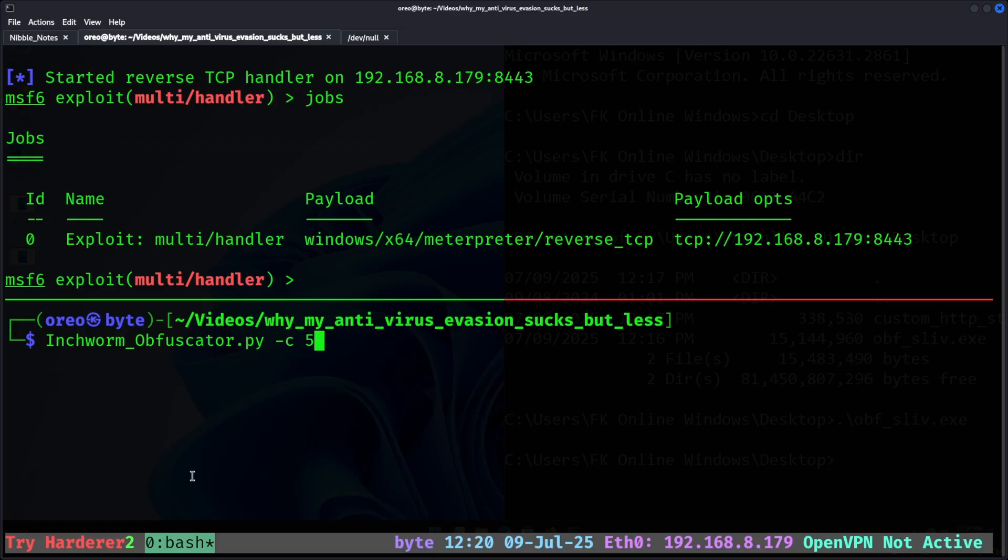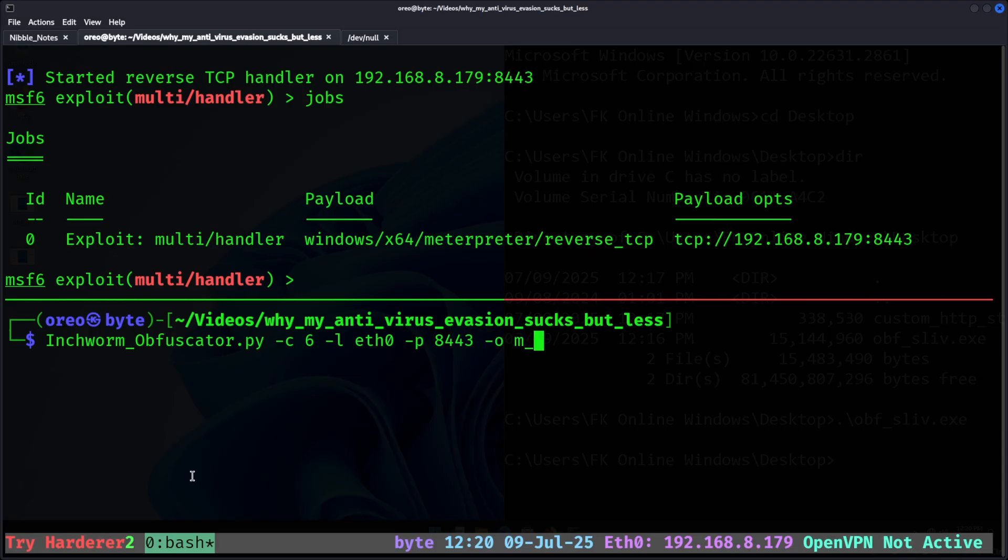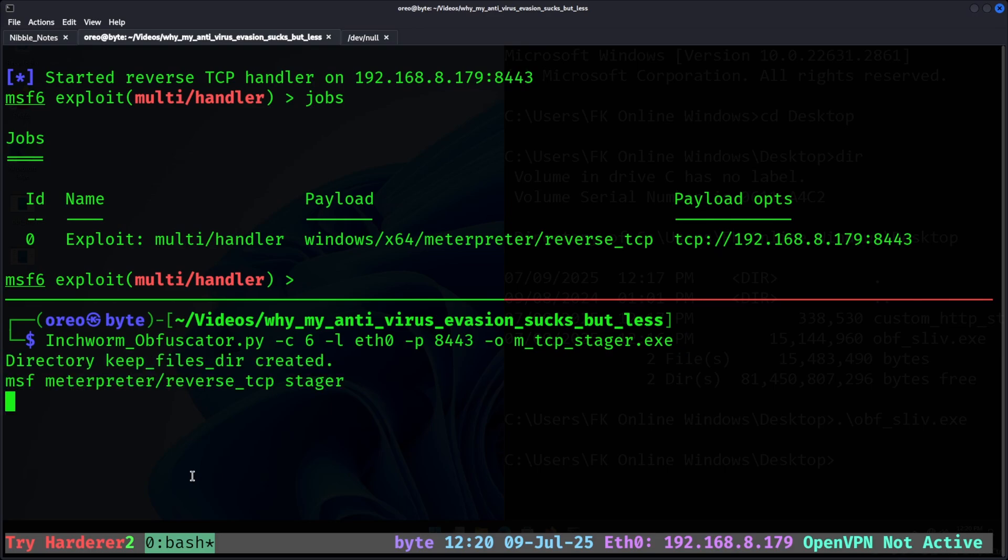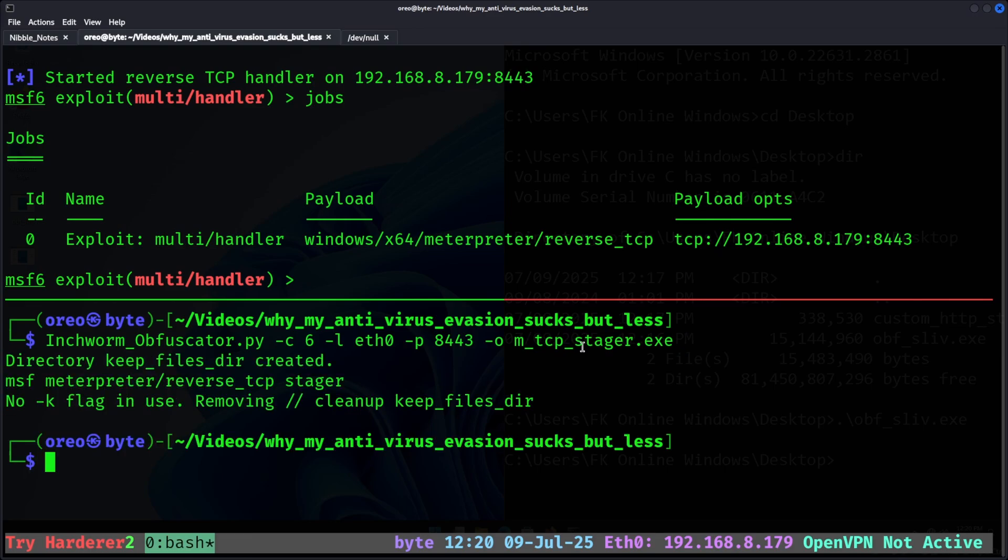Now to create a custom metasploit reverse TCP payload. So c6, eth0, our port, and then o as mtcp-stager.exe. Great.